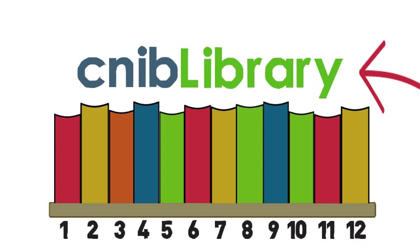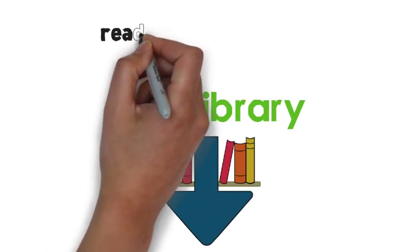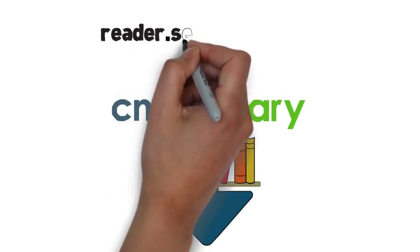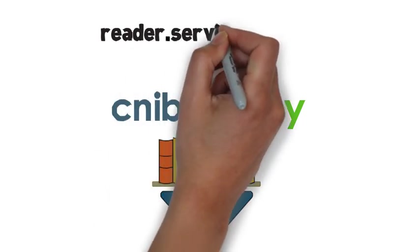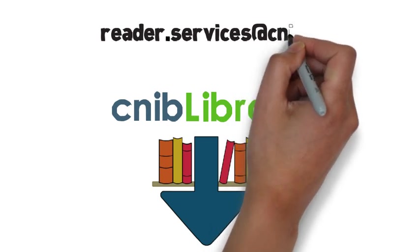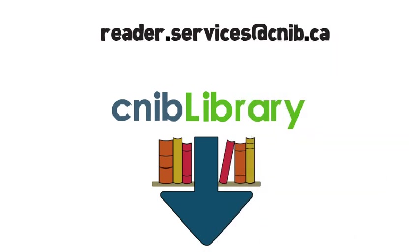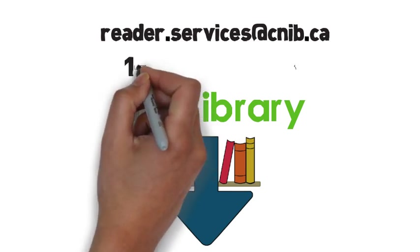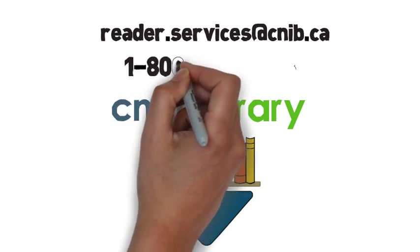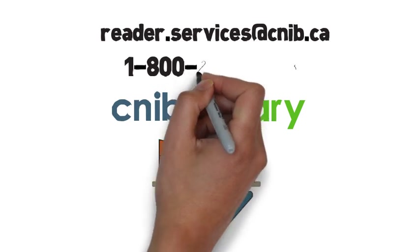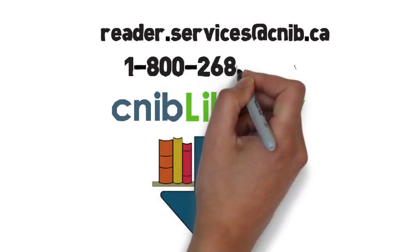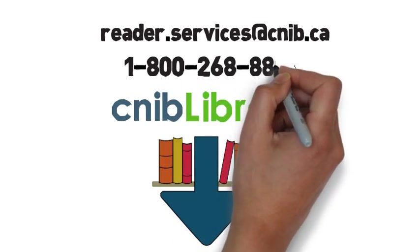This has been the introductory video for Direct-to-Player Service. For more information, or to get started with Direct-to-Player Service, contact Reader Services by email at reader.services at cnib.ca, or by phone at 1-800-268-8818.